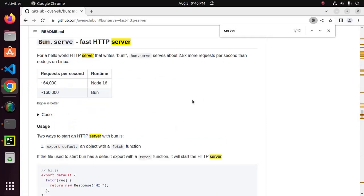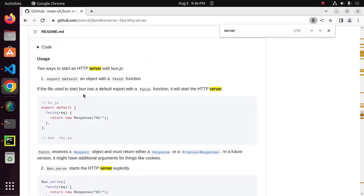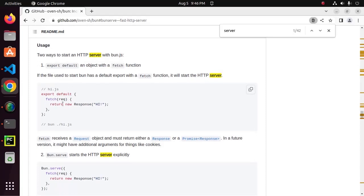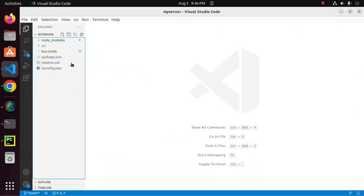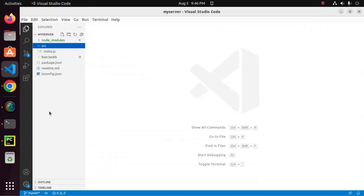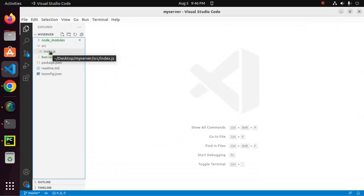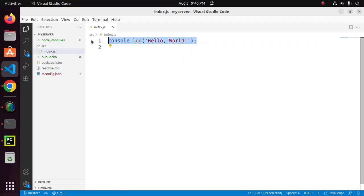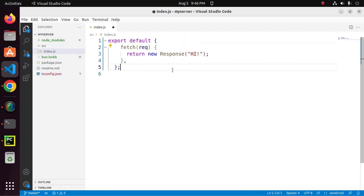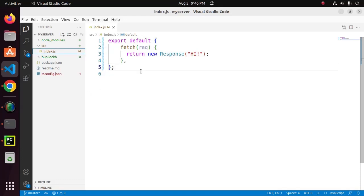We can create Bun server in two ways using export default that is an object with a fetch function. So, copy this and expand source folder and then open index.js and paste here the code.